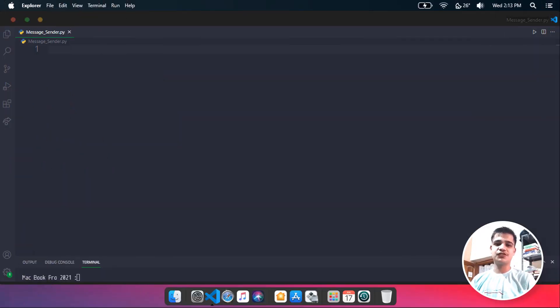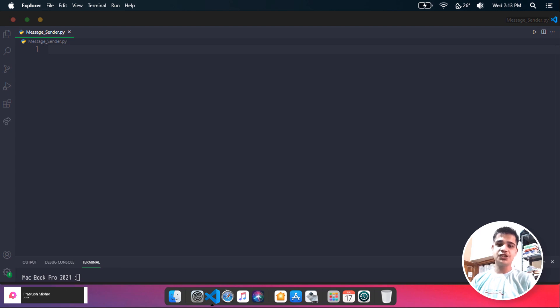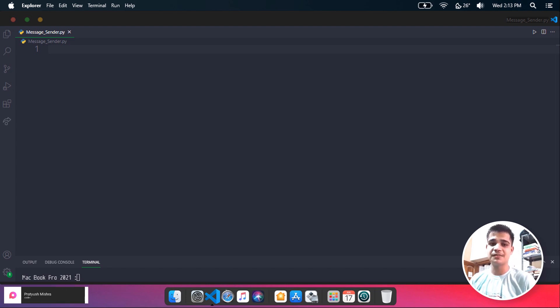Hi, this is Prithyash from ProxLight and in this video I will be teaching you how you can send messages using Python.